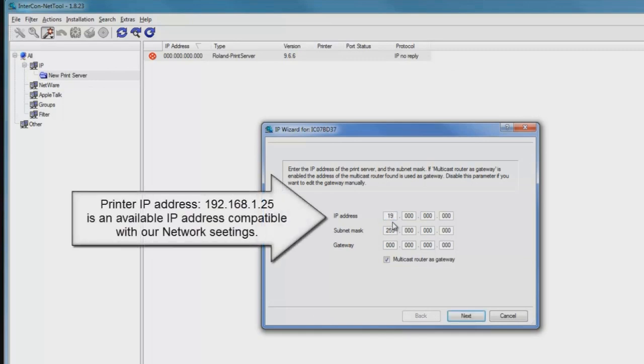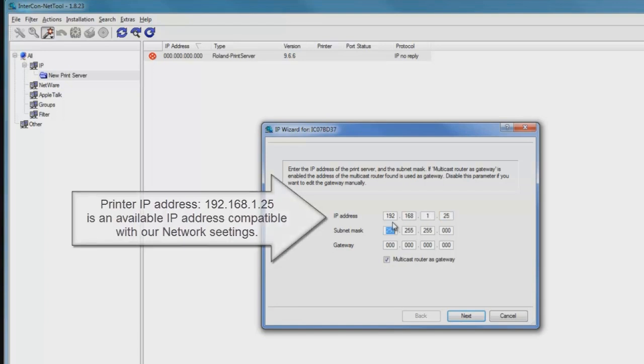In this case, the value we've chosen is compatible with our current network settings. I'm typing in 192 and then tabbing over to 168, 1, and then 25 for the last set of digits for the IP address.